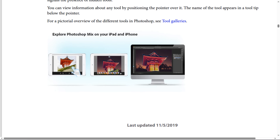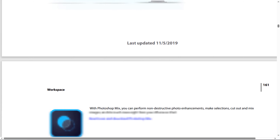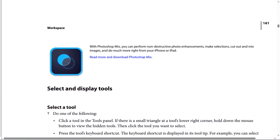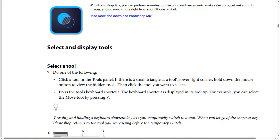Explore Photoshop Mix on your iPad and iPhone. With Photoshop Mix, you can perform non-destructive photo enhancements, make selections, cut out and mix images, and do much more from your iPhone or iPad.